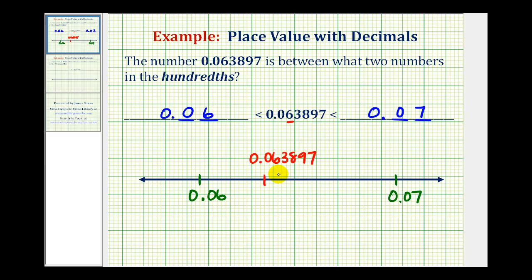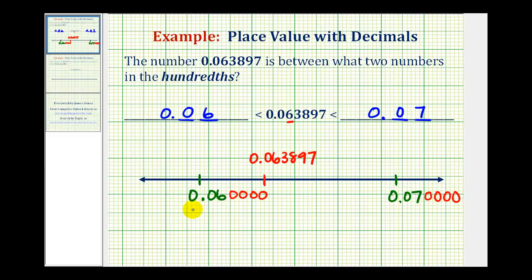One way to compare decimals is to make sure they have the same number of digits to the right of the decimal point. Notice how this has six digits to the right of the decimal point, so let's go ahead and add four zeros to the other numbers here. Now each number has six digits to the right of the decimal point for comparison.